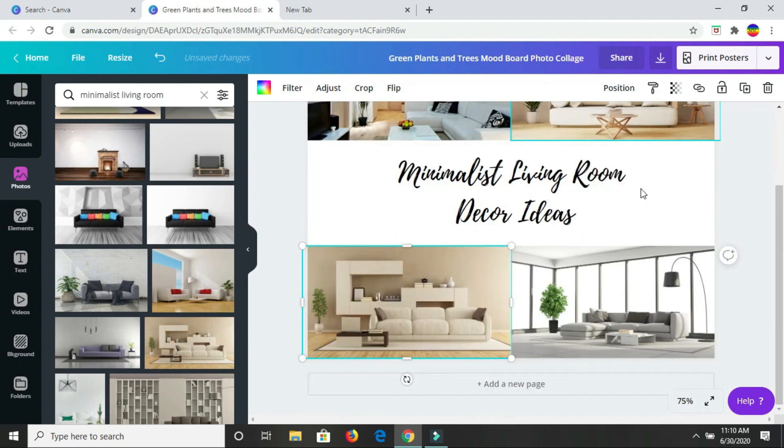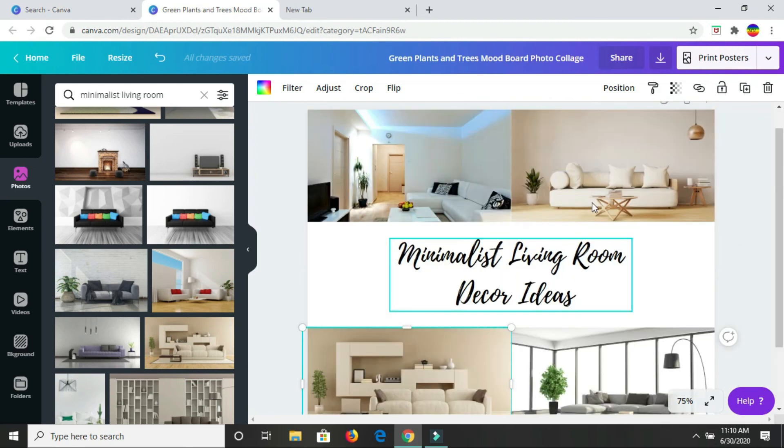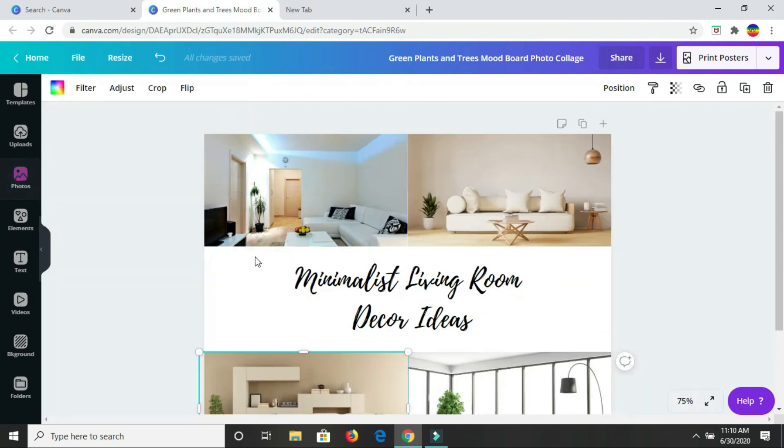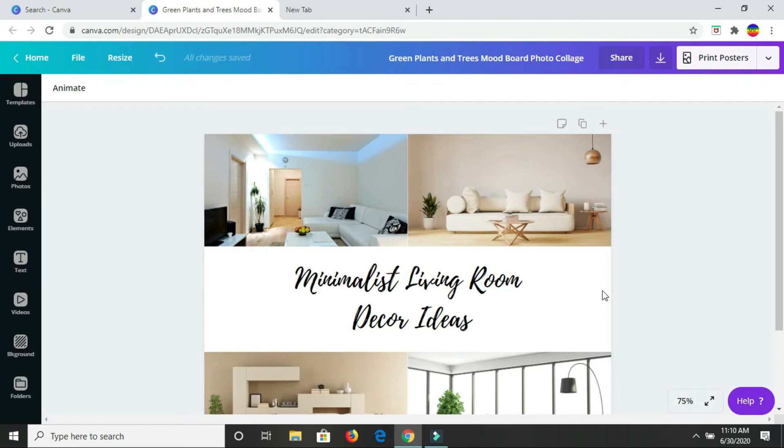Minimalist living room decor ideas. Here you could also play around with changing the color of the background. For this white space here, you could change that color.